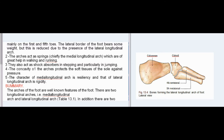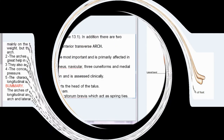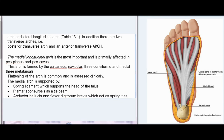Summary: The arches of the foot are well-known features. There are two longitudinal arches — medial longitudinal arch and lateral longitudinal arch. In addition, there are two transverse arches — posterior transverse arch and anterior transverse arch. The medial longitudinal arch is the most important and is primarily affected in pes planus and pes cavus. This arch is formed by the calcaneus, navicular, three cuneiforms, and medial three metatarsals. Flattening of the arch is common and is assessed clinically. The medial arch is supported by the spring ligament, which supports the head of the talus, and the plantar aponeurosis as a tie beam.